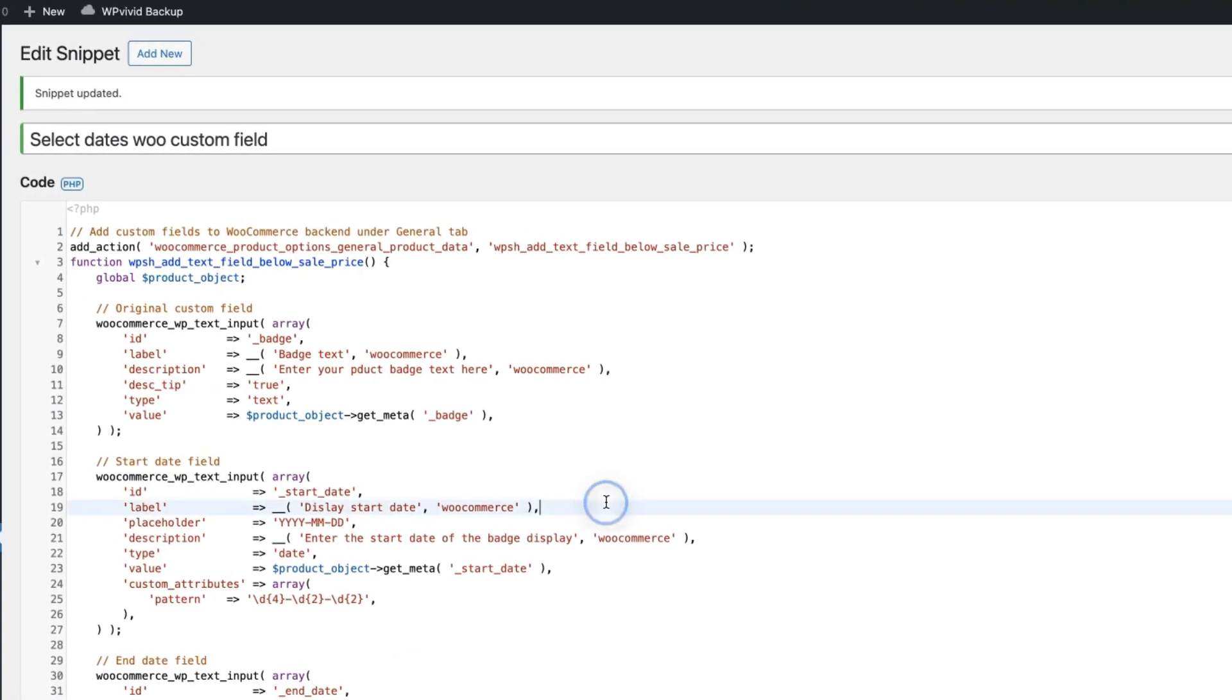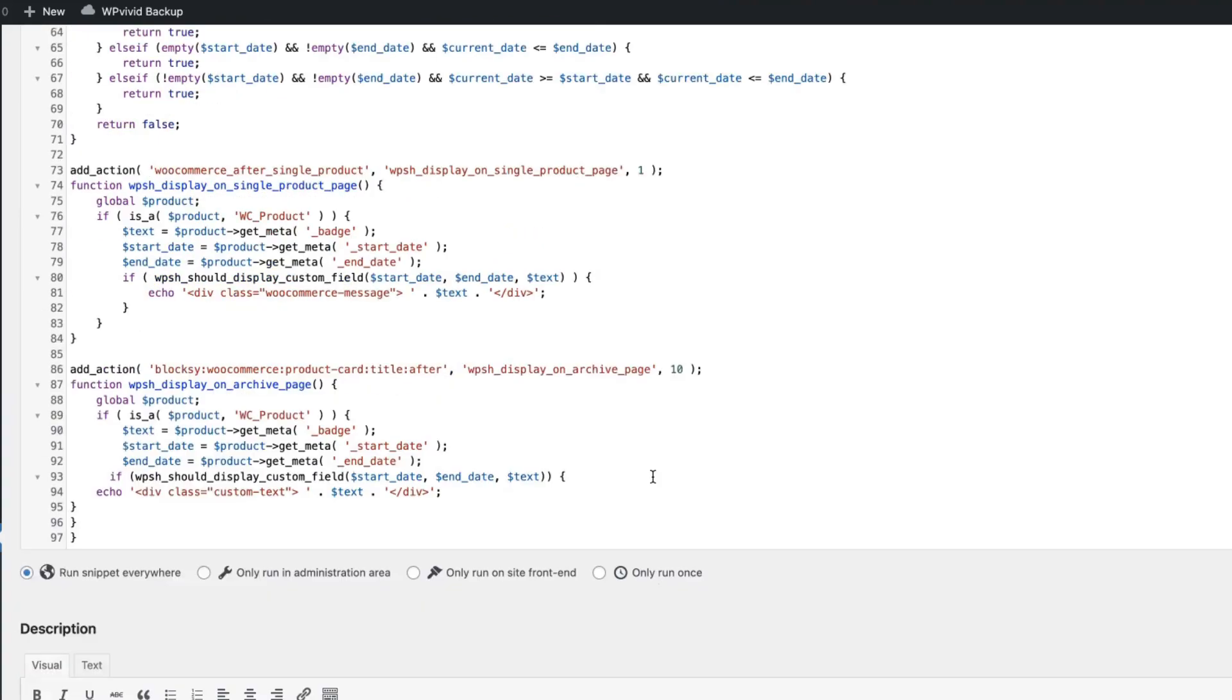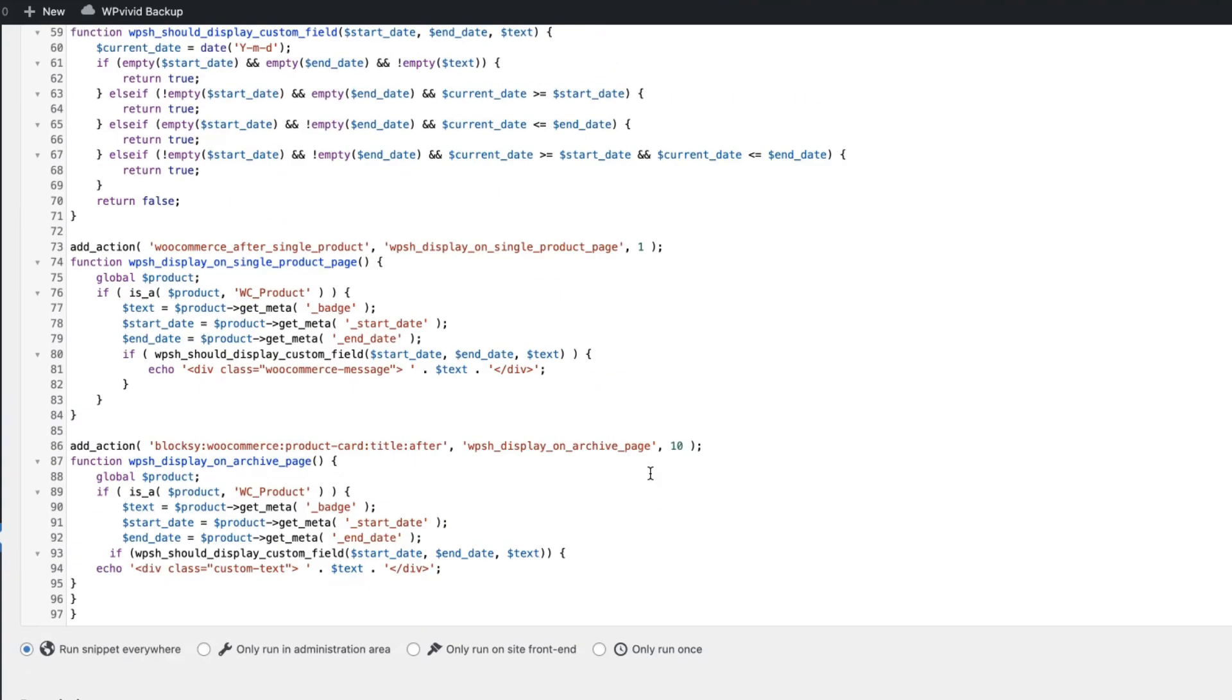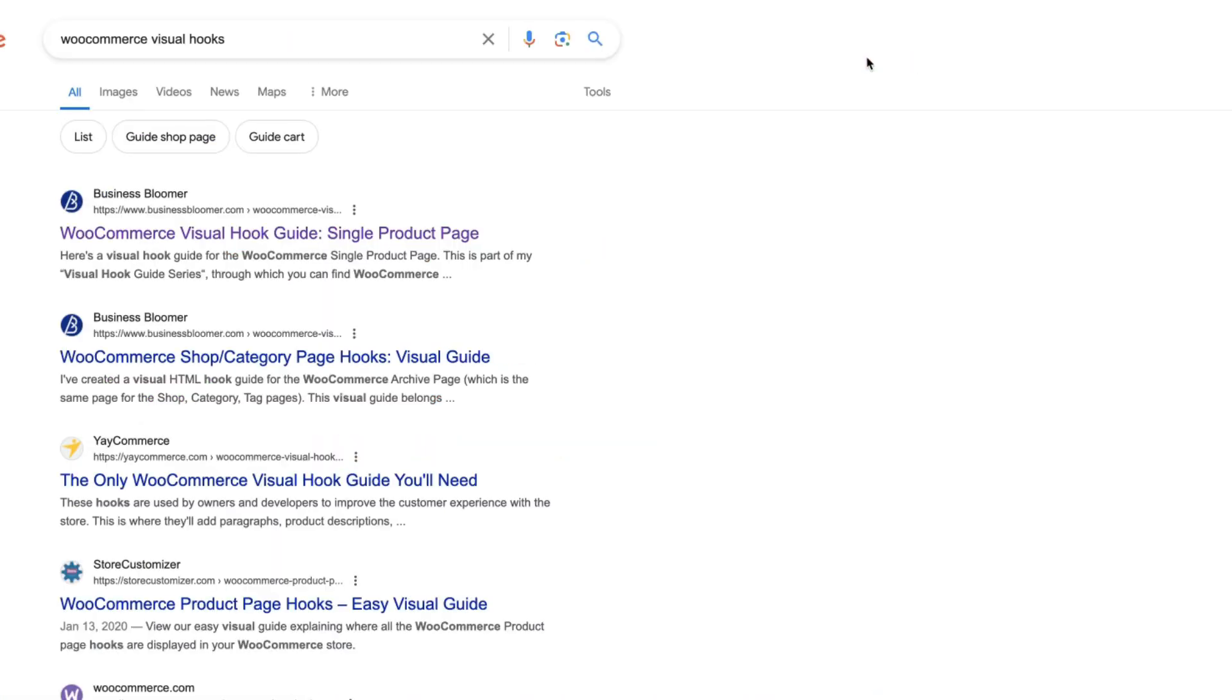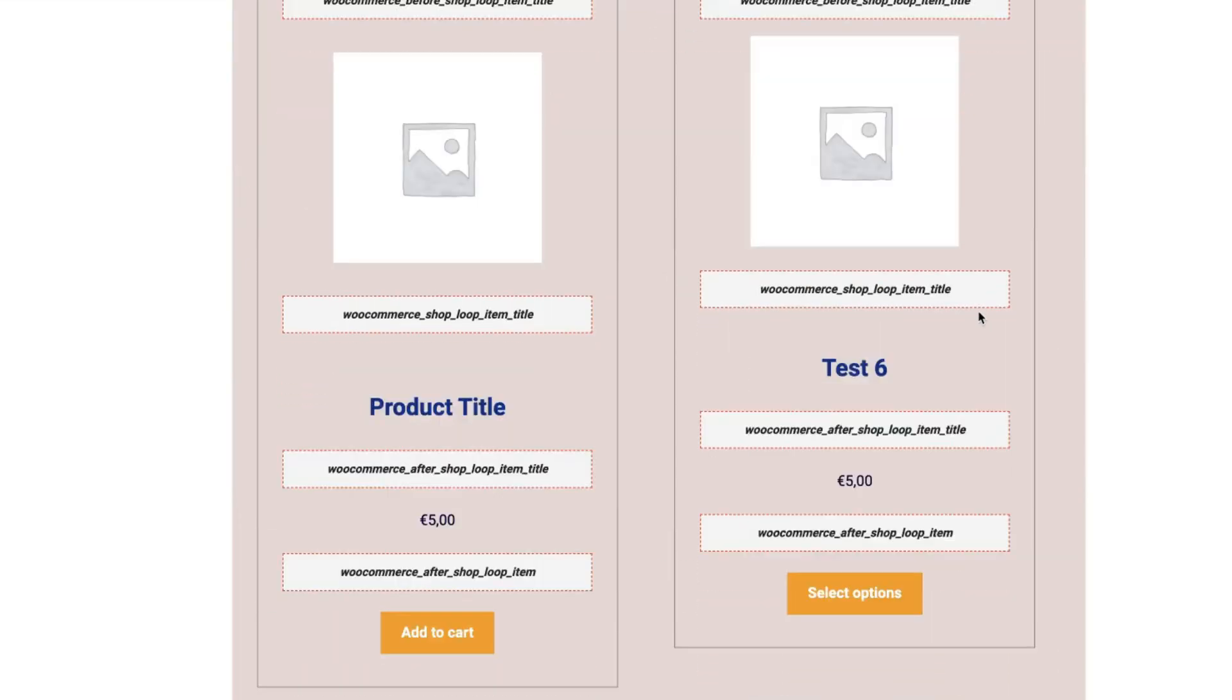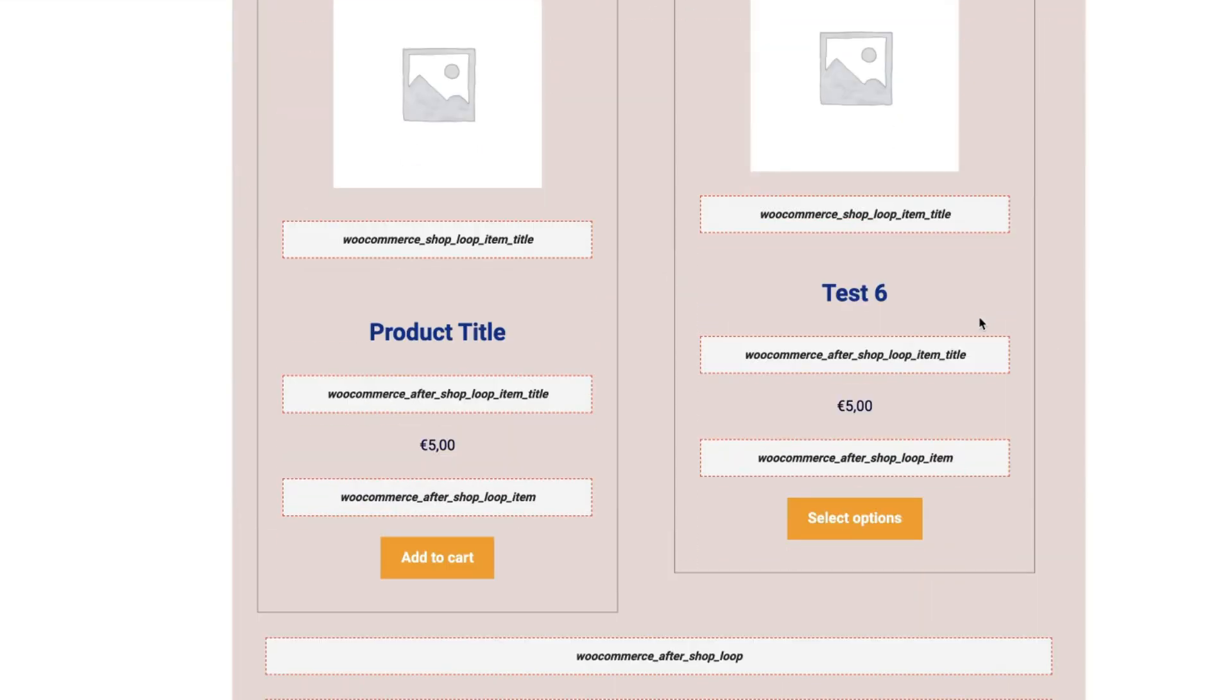Doesn't make sense, though. So I'm going to switch back. The same goes with the archive pages. Open up the shop category page hooks. Grab the one you need and you're good to go.